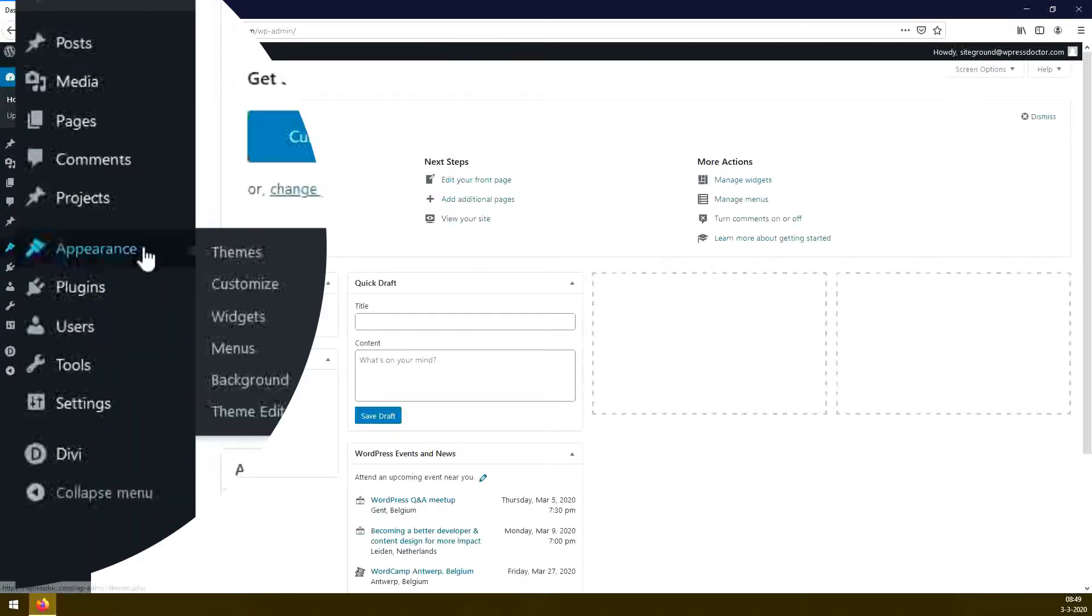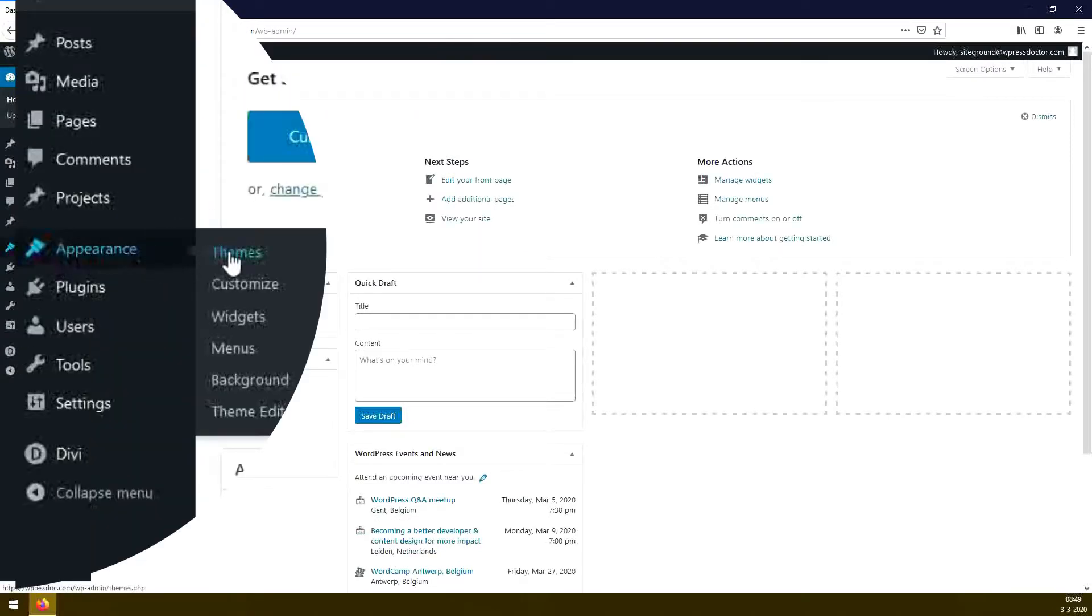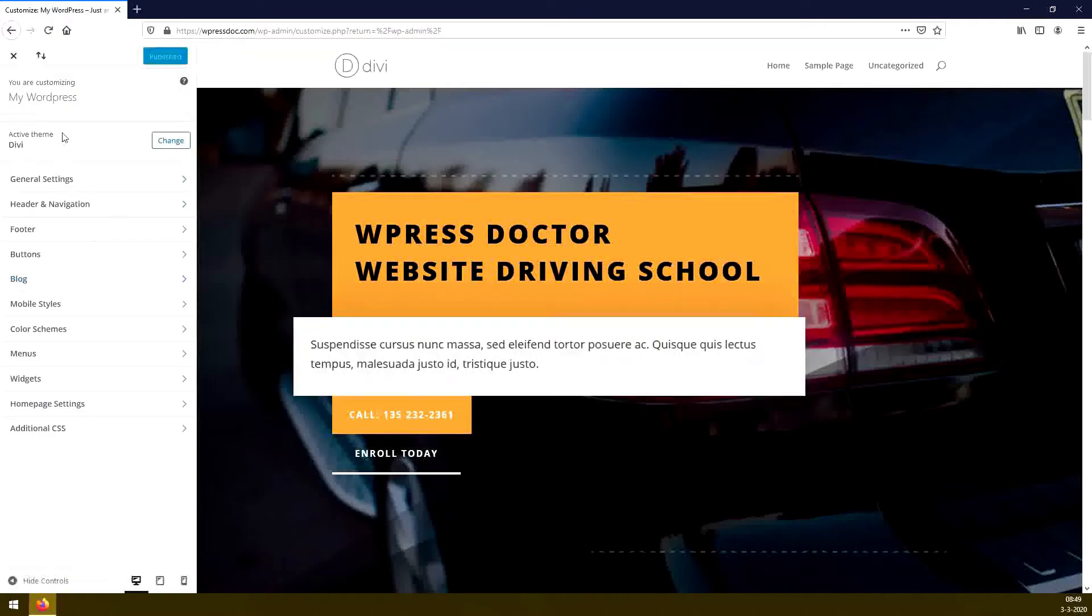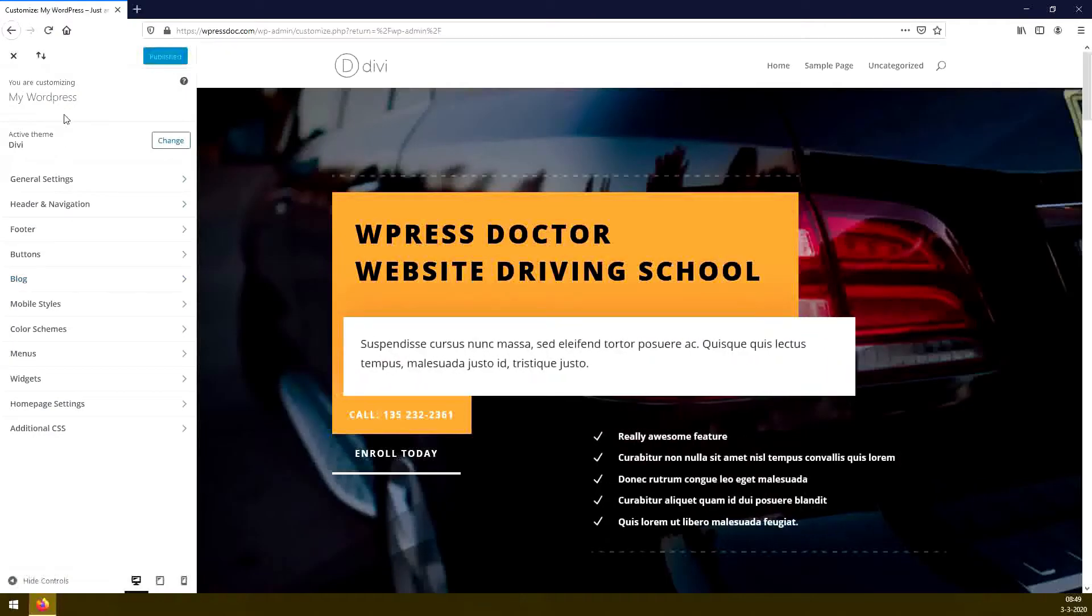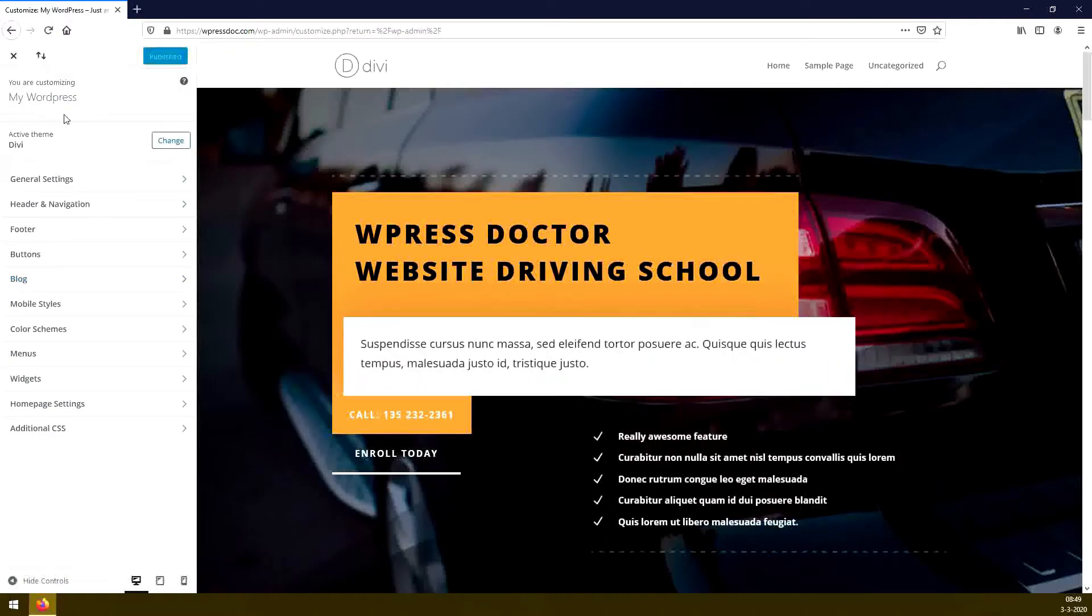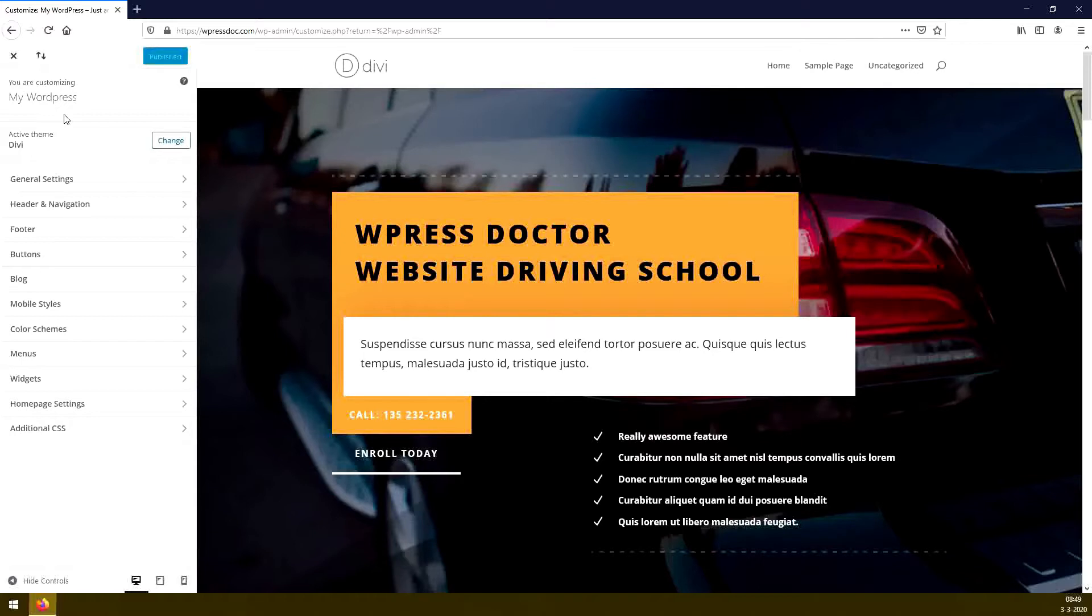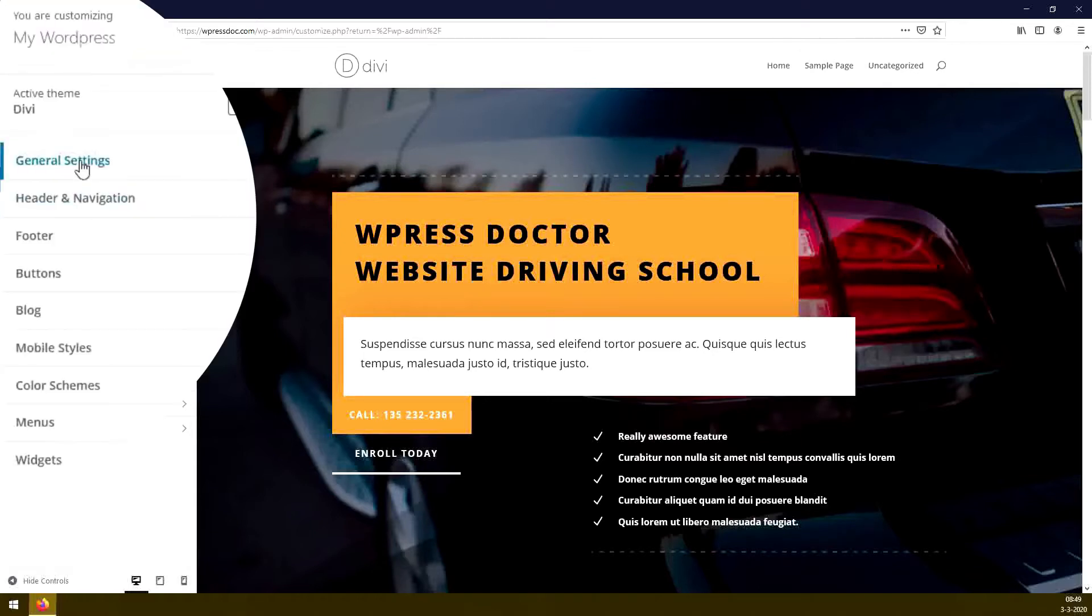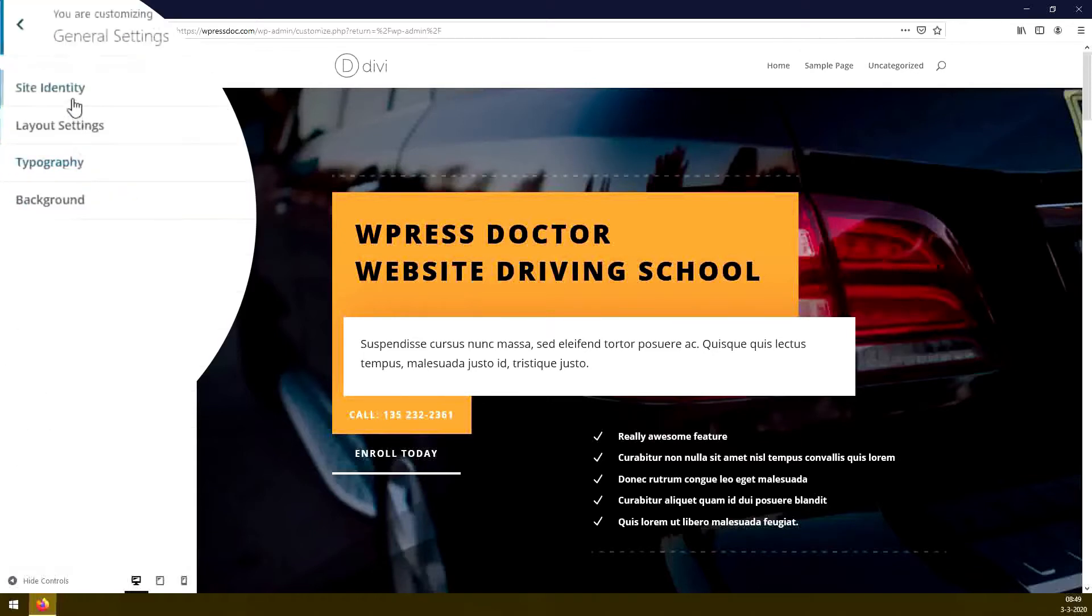From here you go to Appearance and Customize. Welcome to the WordPress customizer. Here you can change a lot of things site-wide. So let's go to General Settings, Site Identity.